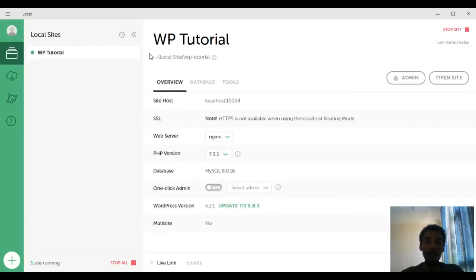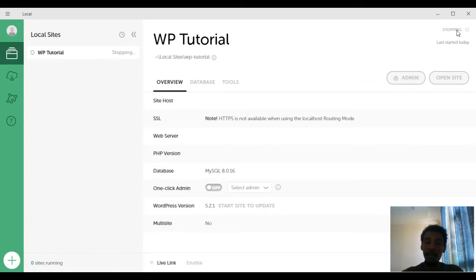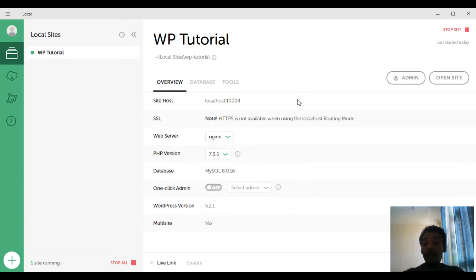Our WordPress installation is now complete. The site is named 'WP Tutorial'. You can see the installed WordPress version is 5.2.1, with an update to 5.3 available. On this screen you can stop the site by clicking Stop Site — the site will no longer run locally. Click Start to bring it back live on your local computer. There is also a Stop All button if you have multiple sites running.